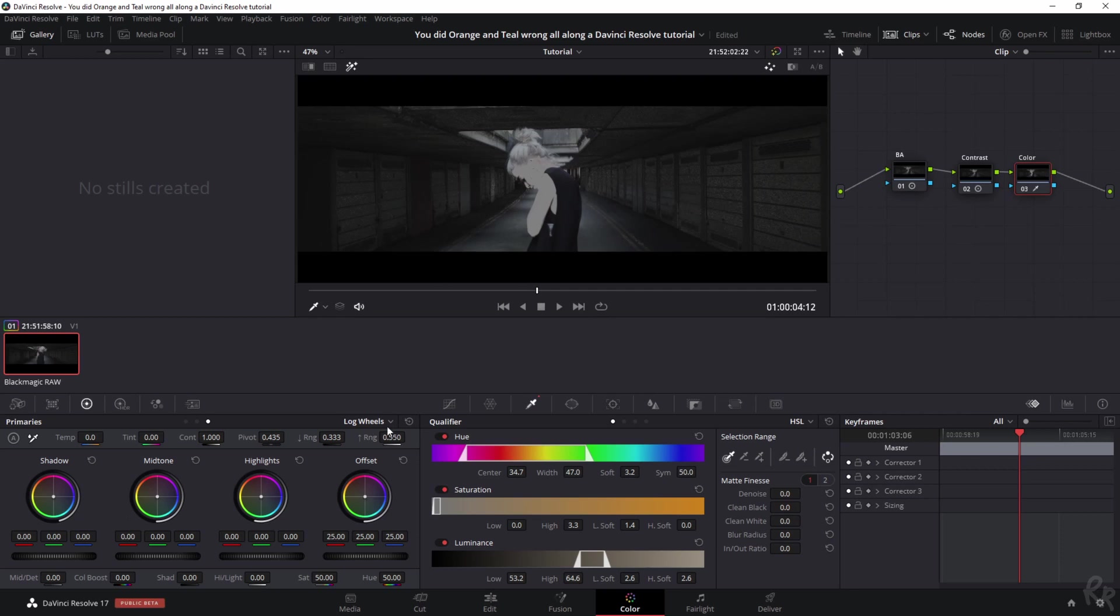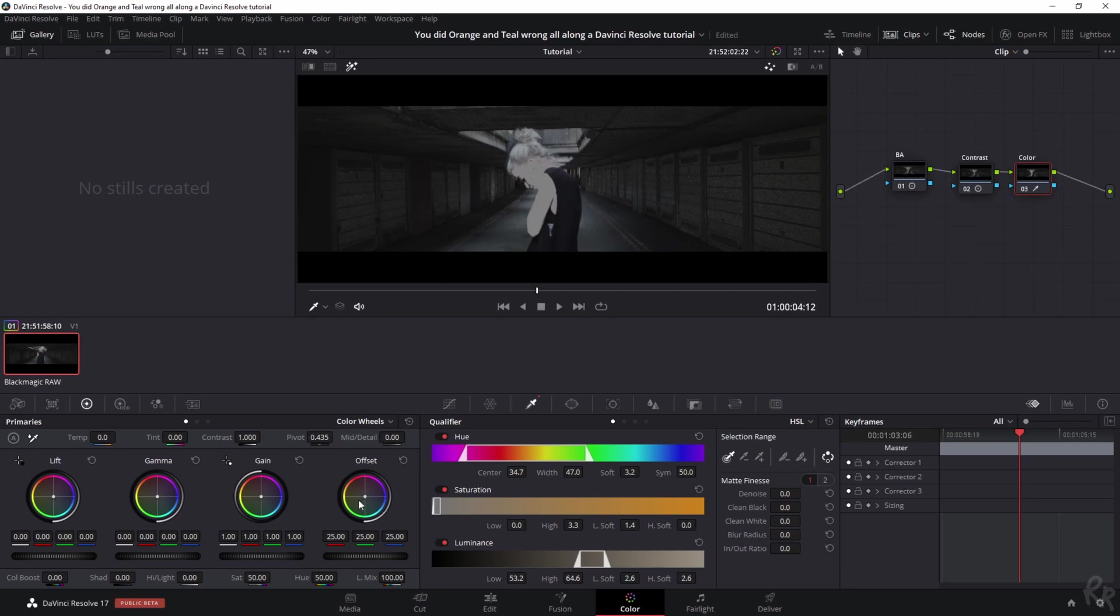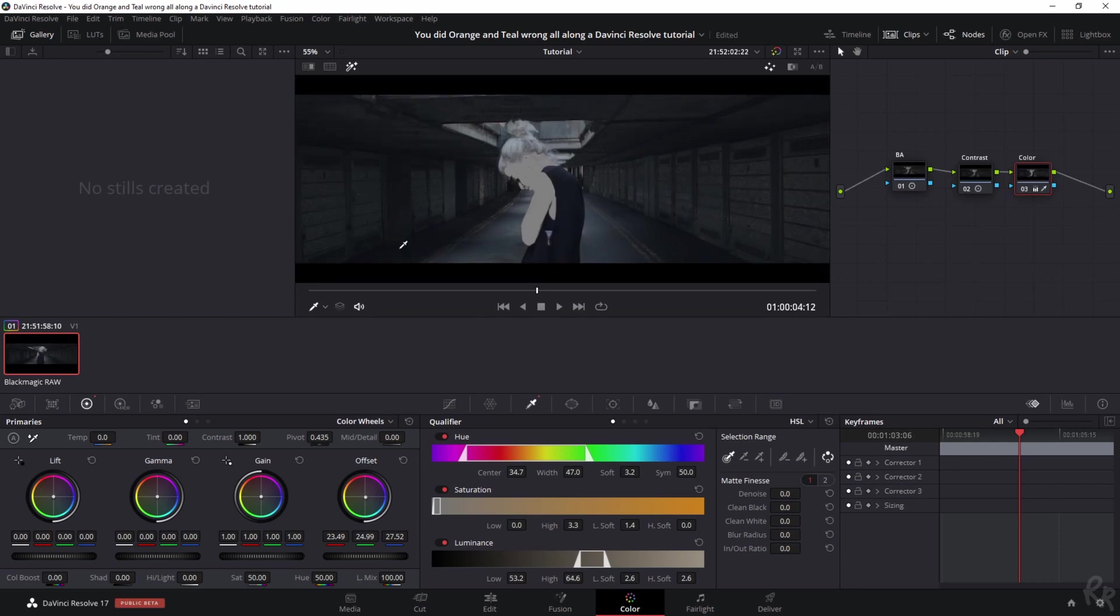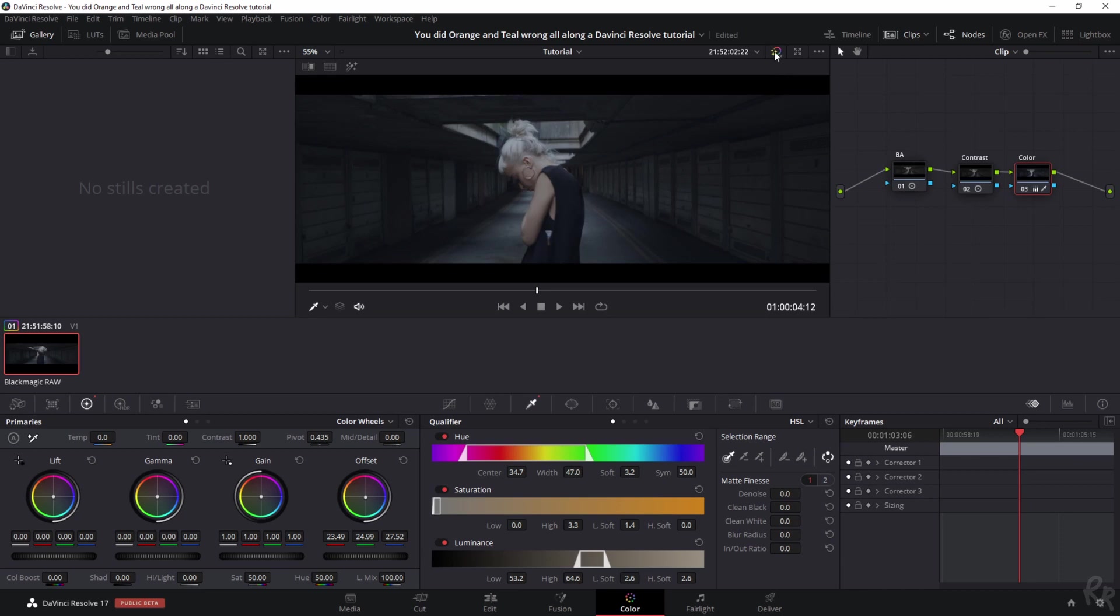The fun thing about this is if we change it from log wheels to color wheels, we can offset it. We're doing an orange and teal, so we need to drag this into the blues. Now everything except her skin tone is going to get some blue in it. Let's click this symbol to see how that looks. That looks absolutely amazing. I can show you before and after by clicking this little symbol right here.